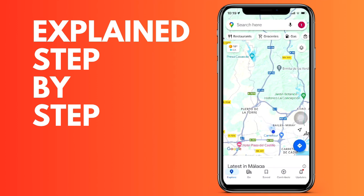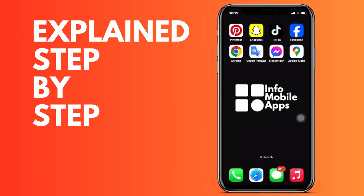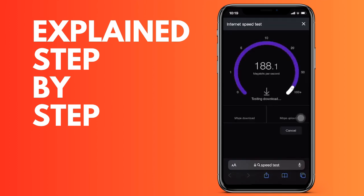For this, you can enter any browser and search for a speed test. Once you see the internet works correctly, what you can do to solve it is go to the settings of your iPhone.